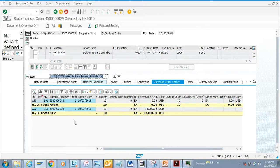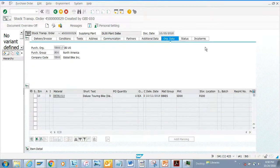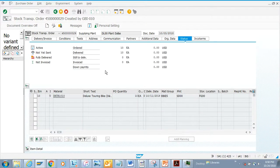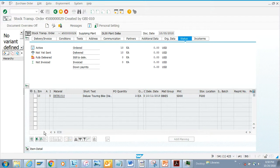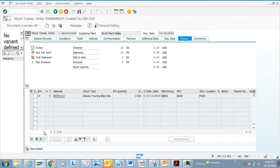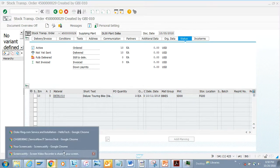We don't have the release strategy set up, that's why it's not shown. But here you can see the status - it's ordered and we have delivered 10. There's nothing to invoice because this is a stock transport order. A stock transport order doesn't have anything related with invoices. That covers everything related to displaying a purchase order.